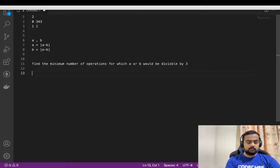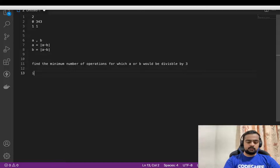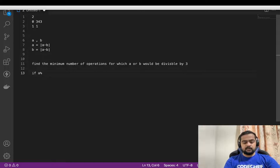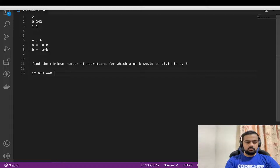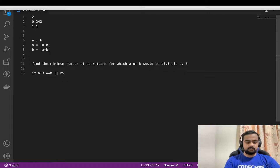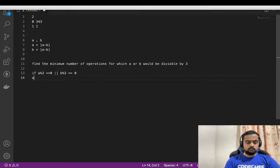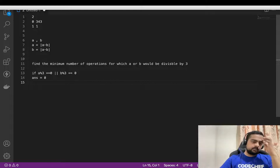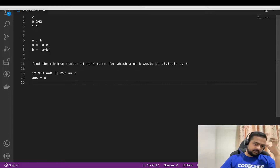The first condition: if a modulus 3 equals zero, or b modulus 3 equals zero, the answer would be zero itself, because we already have a number that is divisible by three.